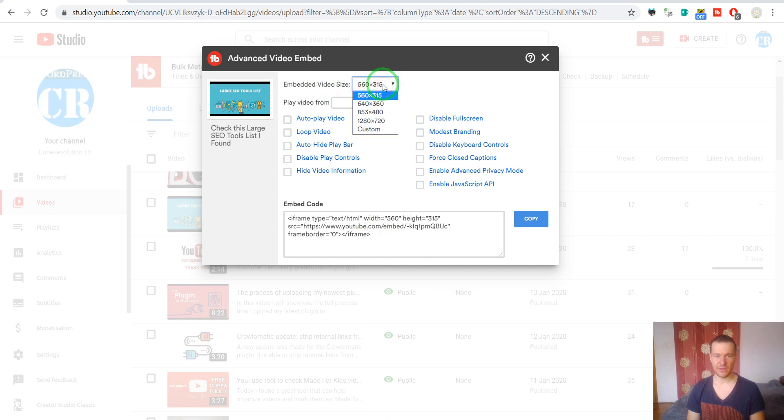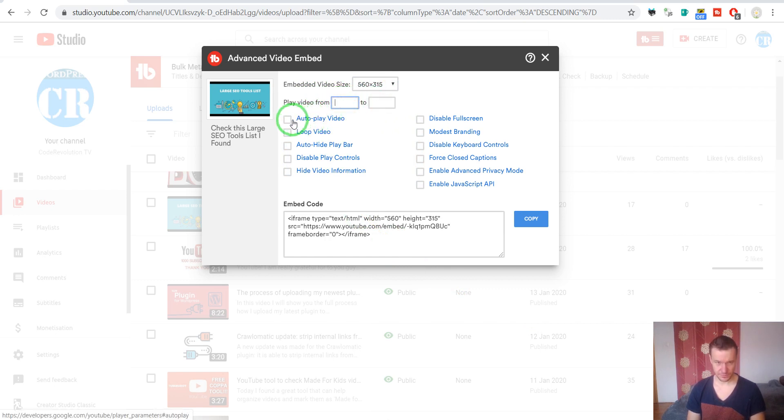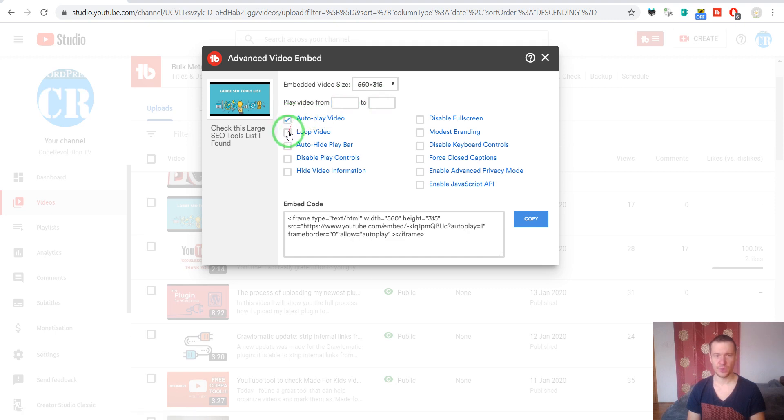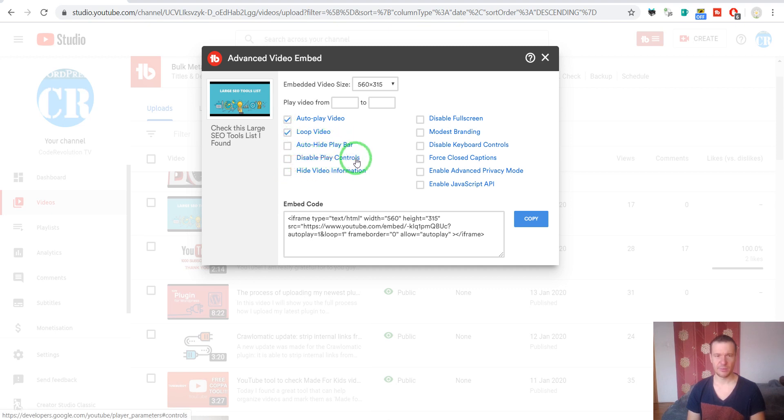Here you can select the embed size, when the video should start in video time, if you want to autoplay the video, if you want to loop the video, auto hide play bar, or disable play controls if you don't want to allow controls to be seen on the video.